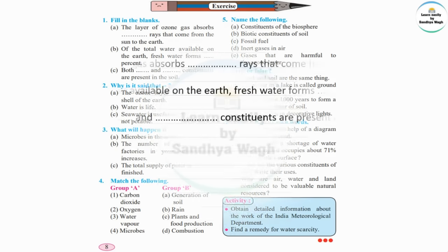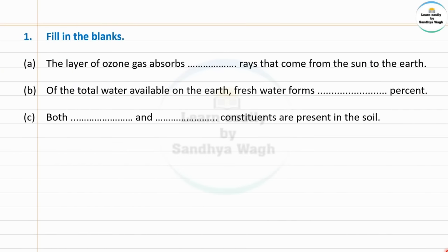First question: Fill in the blanks. The layer of ozone gas absorbs dash rays that come from the sun to the earth. The ozone gas layer present around the earth absorbs the rays coming from the sun. So the answer is ultraviolet rays.